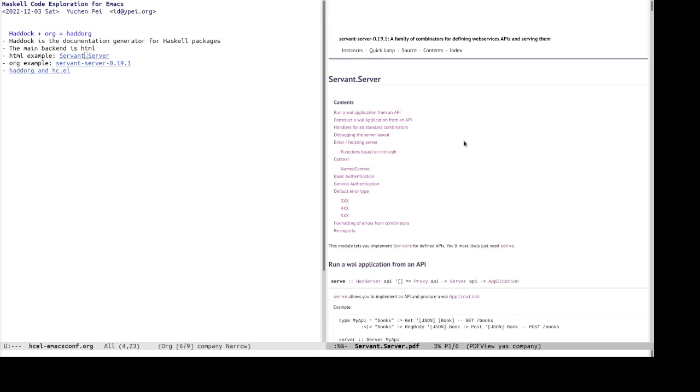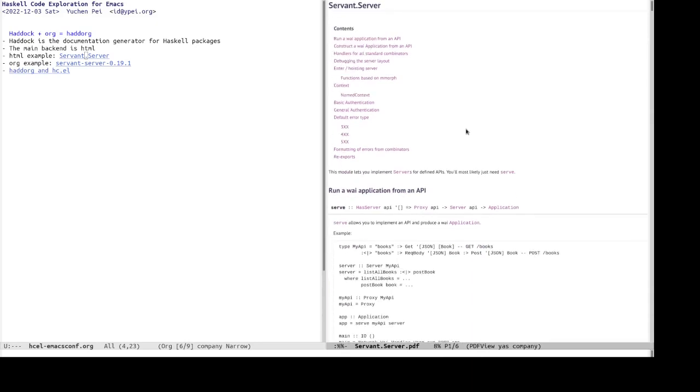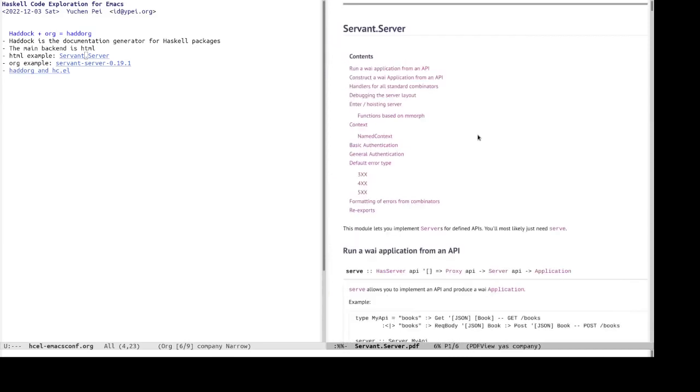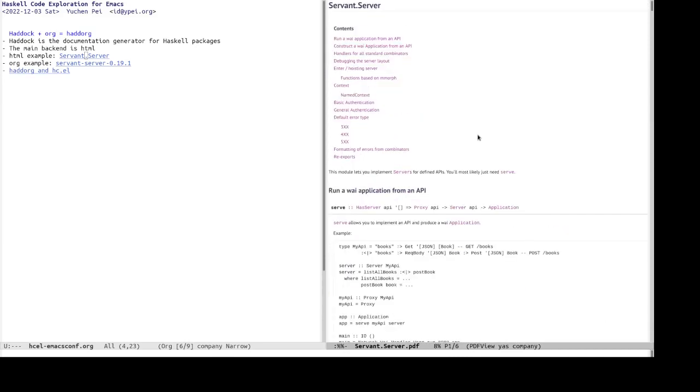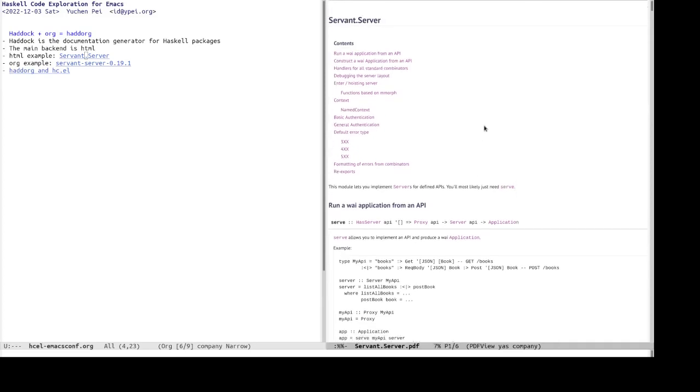Looks like this is a, as big as it goes. I hope you can still see it because, ah, okay. Can I still enlarge it a bit more? Maybe. Anyway. So, this is servant dot server.